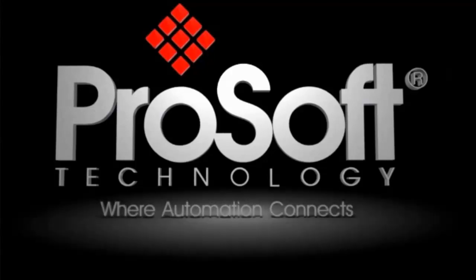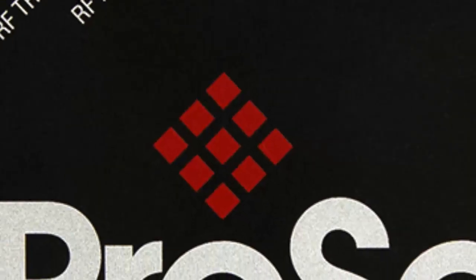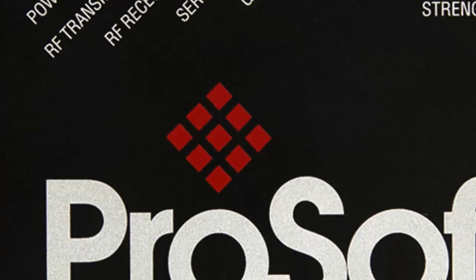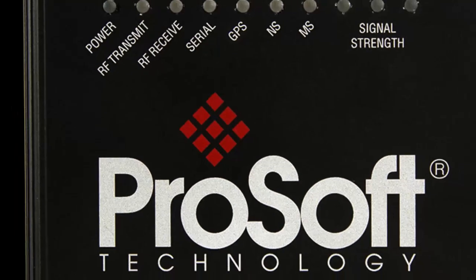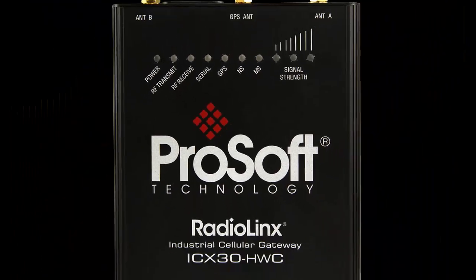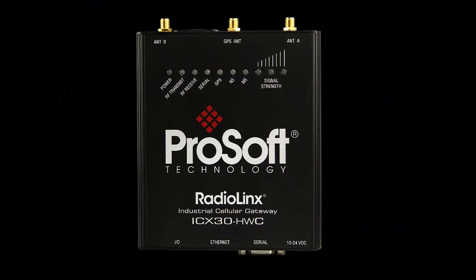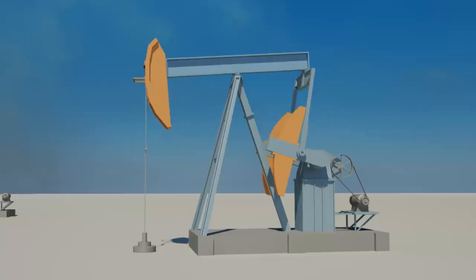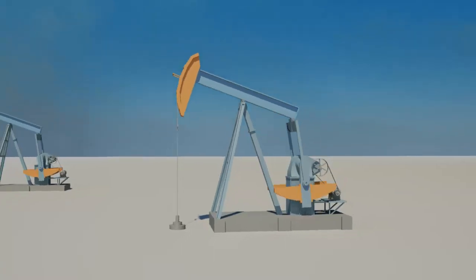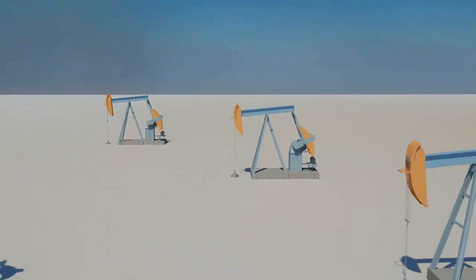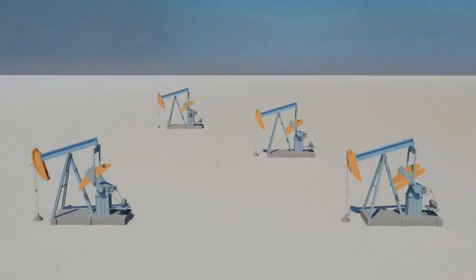In this video we will be setting up and configuring the new ICX30 cellular radio. In this scenario we need to read and write data to pumps out in the field miles away from the control room.